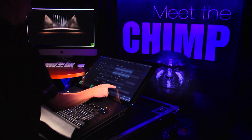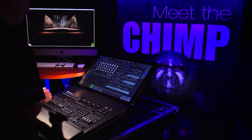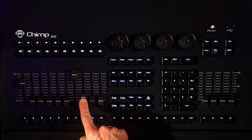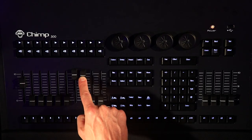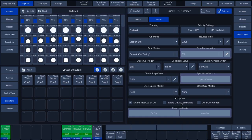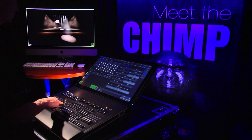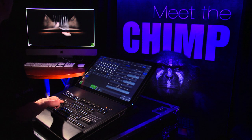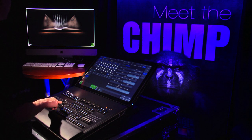Then we tap Close to exit the Options menu. On Fader 8 we now have control of the size of the effect, and on Fader 9 we have control of the speed of the effect.